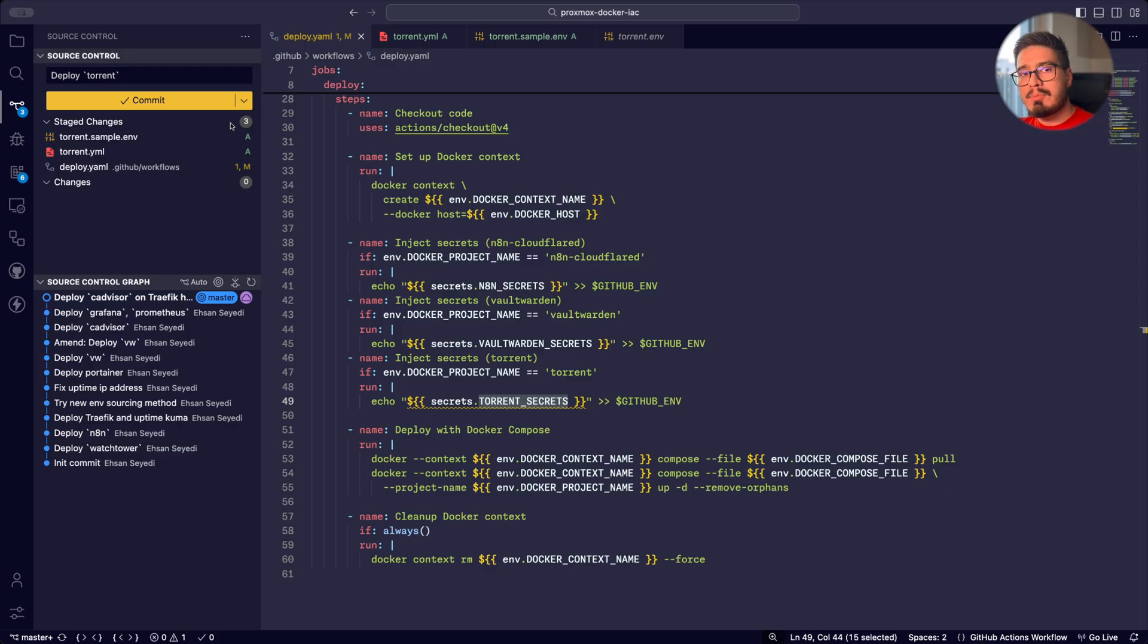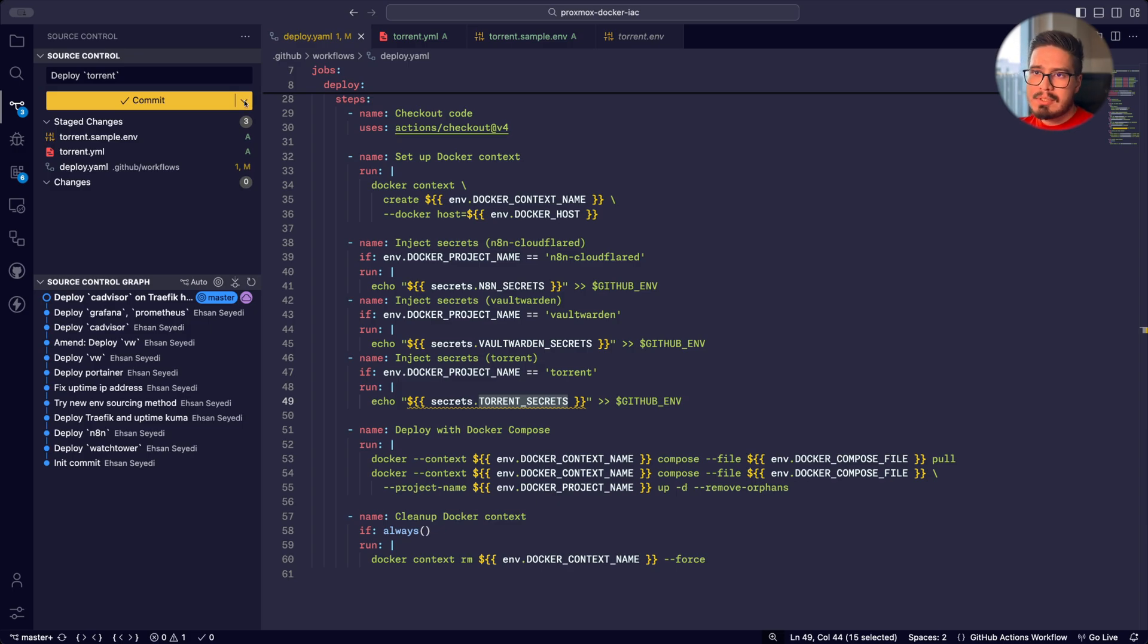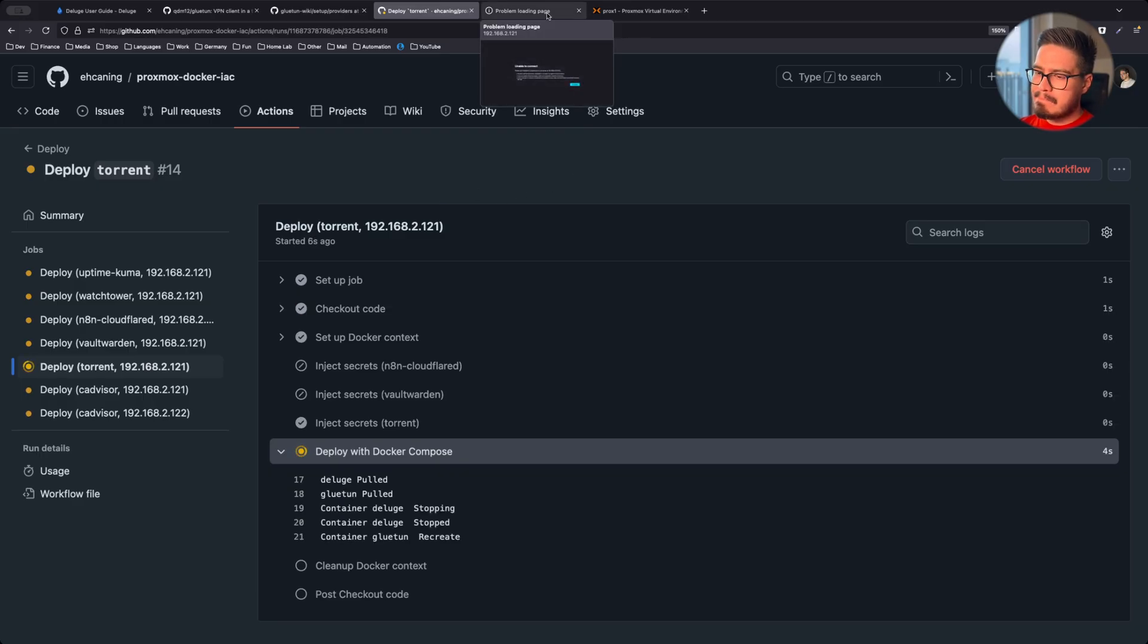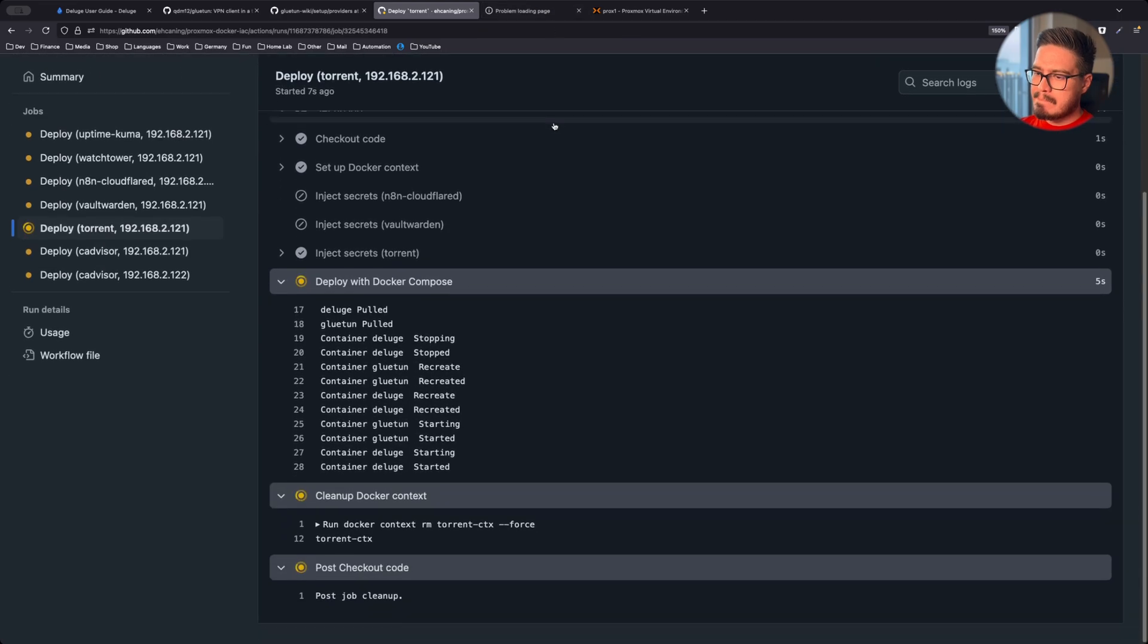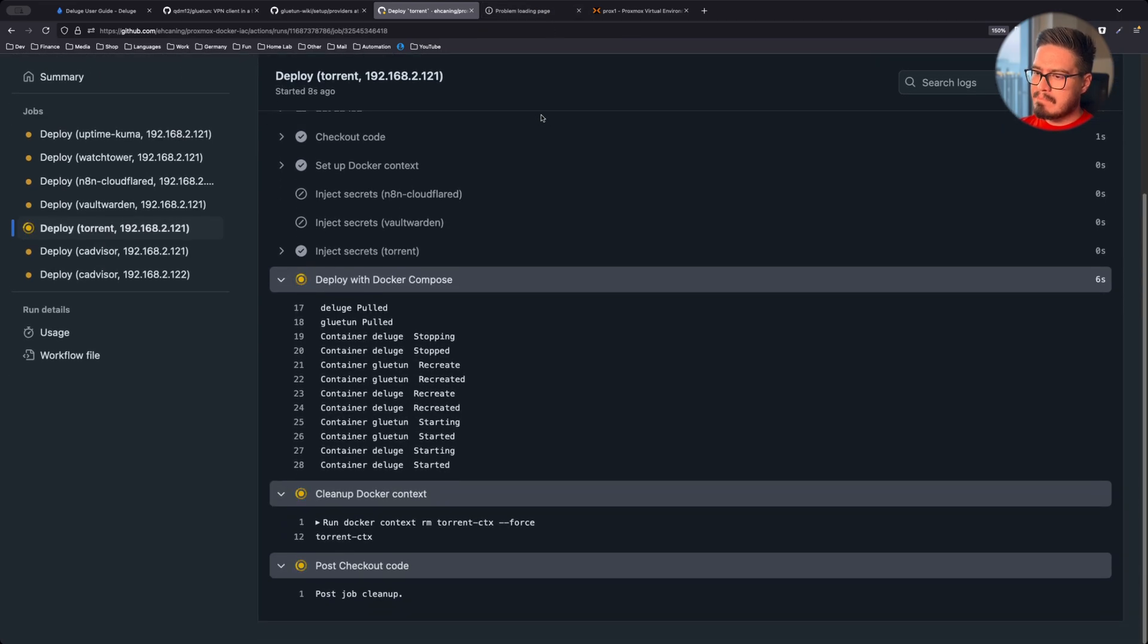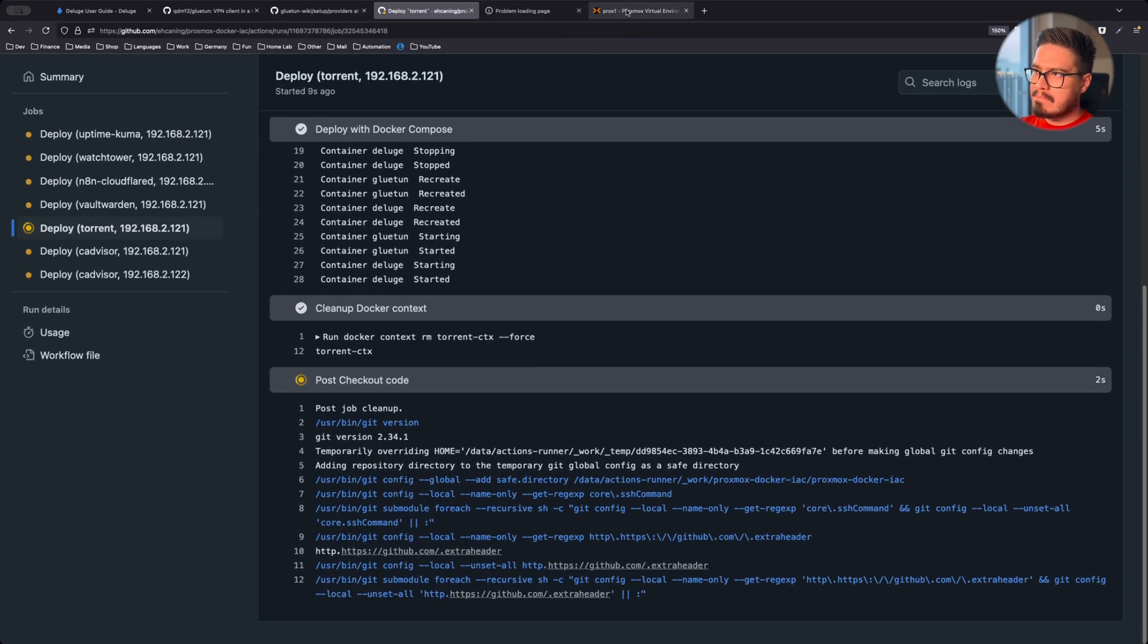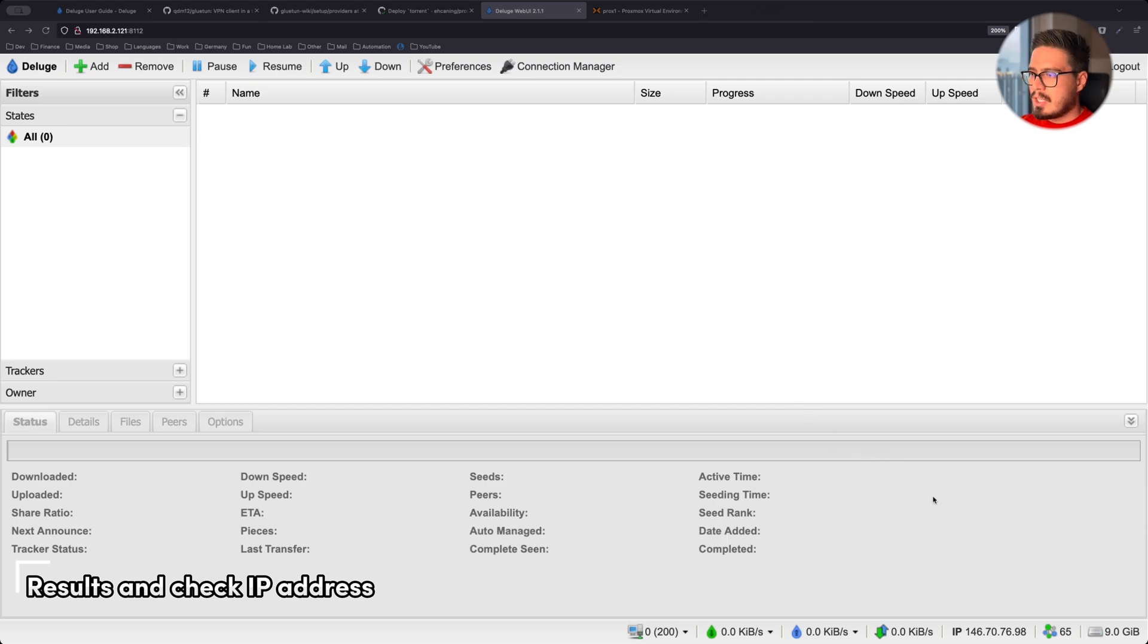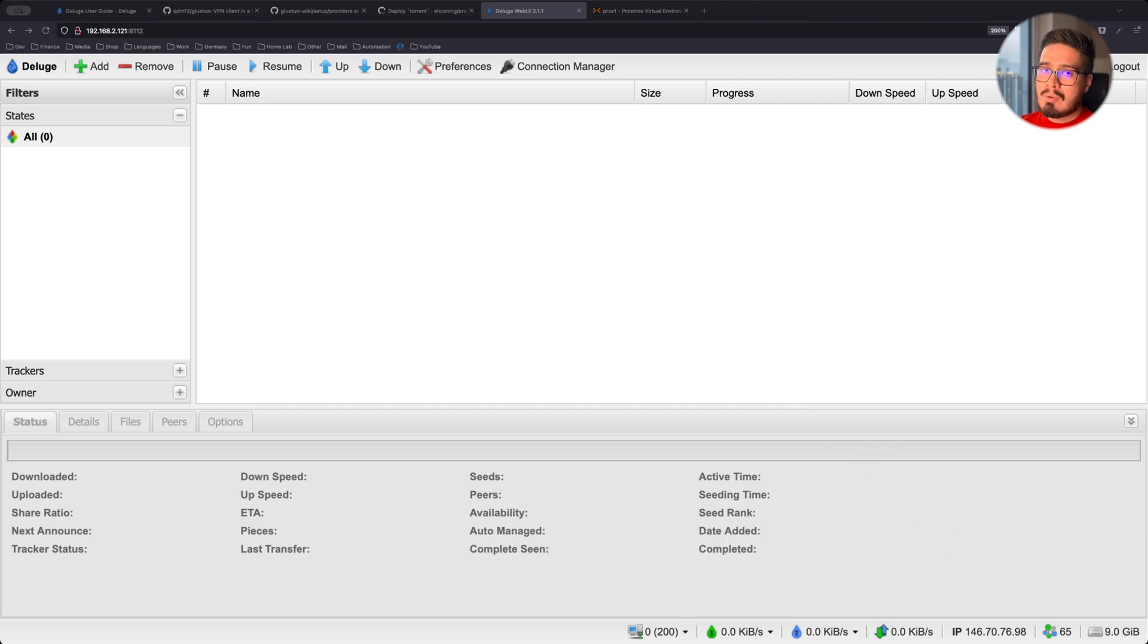Now let's deploy our stack and see the results. And welcome to Deluge. This IP down here is not my IP, which means our setup worked just fine.